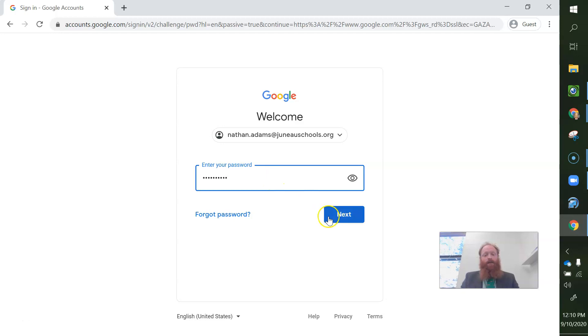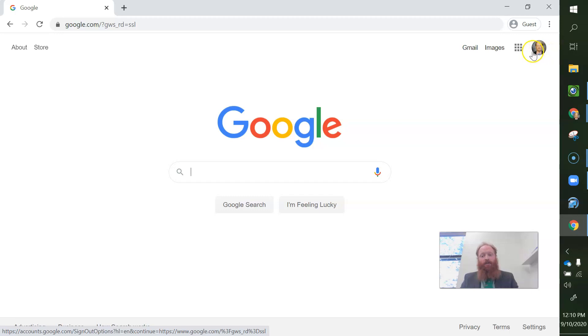So now I'm going to sign in, and look, you know that I'm signed in because it has my picture here. It might not have your picture here, but that's what we're going to fix.